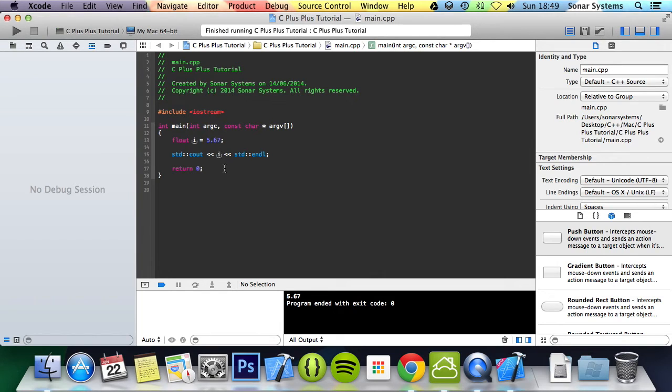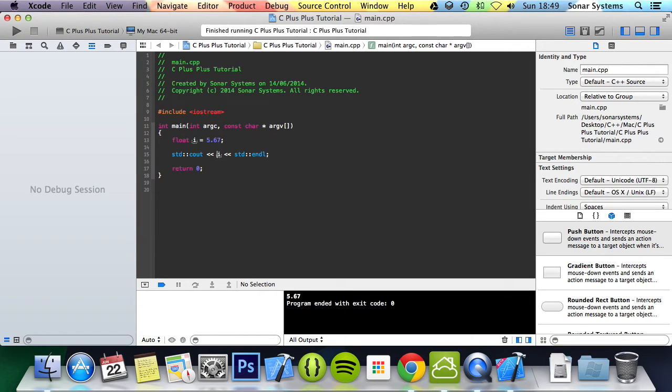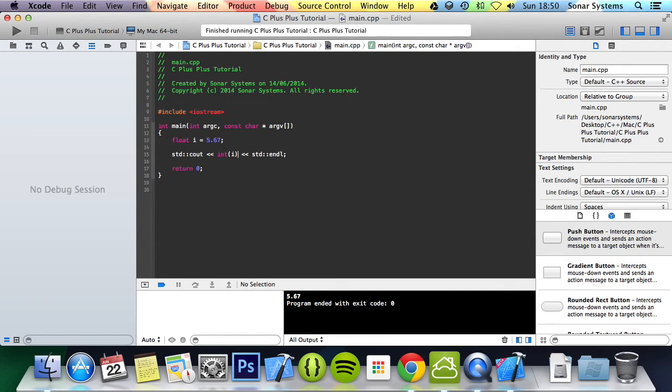We can typecast this to another type of data, simply by putting the keyword that we want to typecast it to, aka the data type. We're going to put int, and we can enclose the actual variable in brackets. So if we run that,